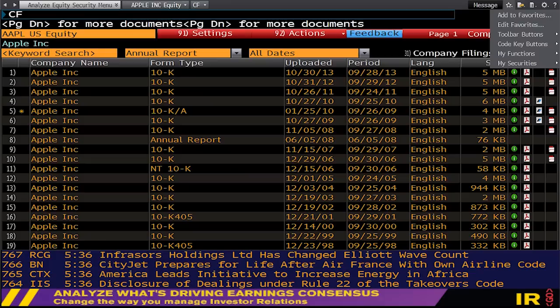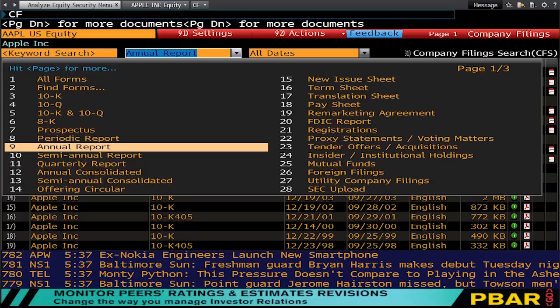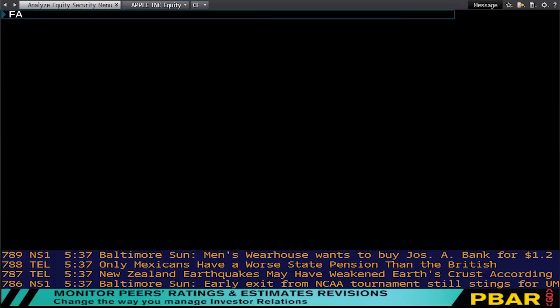We went into the orange section to choose annual report. You can also see you've got an option for keyword searching and for changing the dates. The rule is that anything in orange on the screen can be modified, or you can enter information at that point. So number two was CF, Company Filings — a very important code.